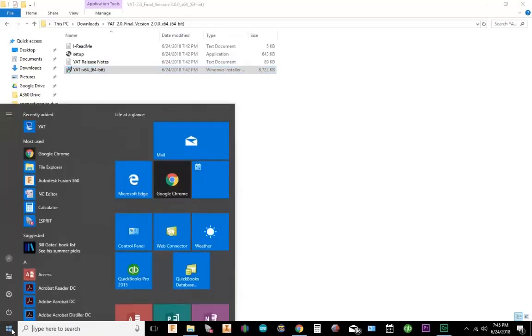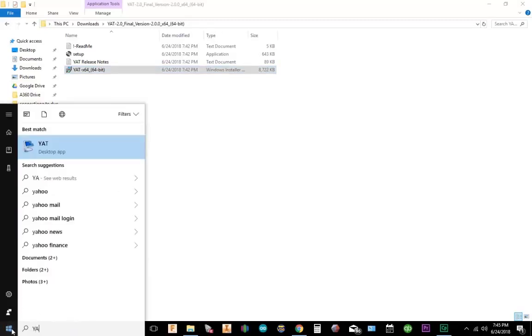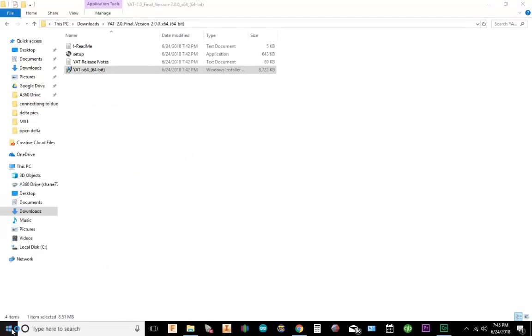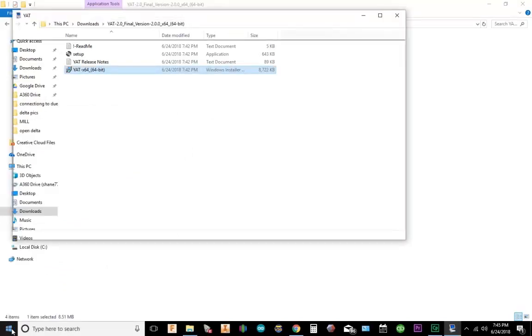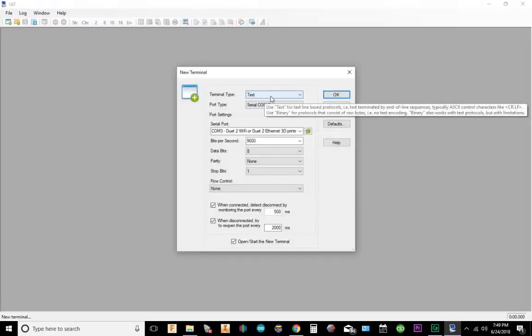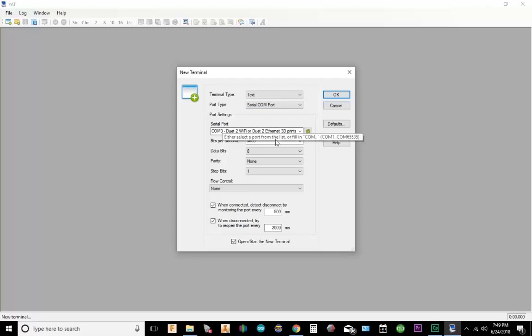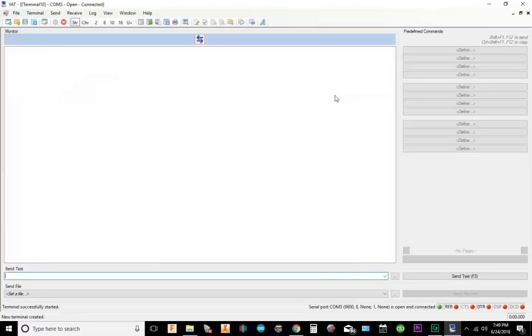So what I'm going to do now is open YAT. Once YAT is installed and open, go ahead and go to File, New Terminal. Make sure your terminal type is text. Your serial COM port is your port type. Your serial port, make sure it says Duet. It may not be COM 3, it may be COM 5 or 1. Let's go ahead and click OK.